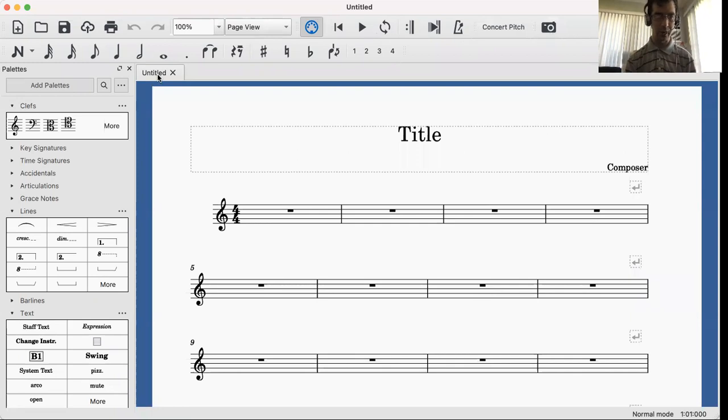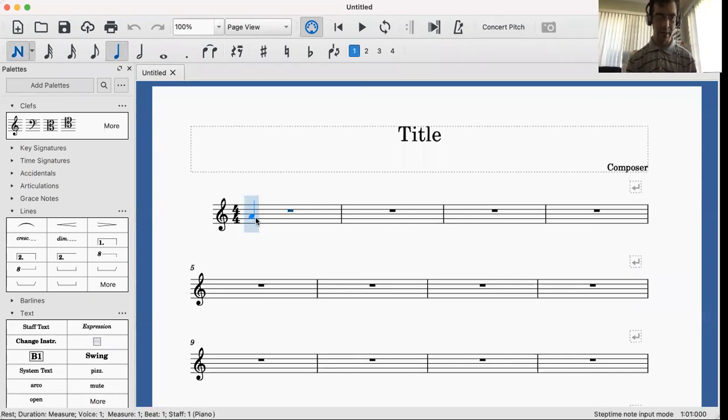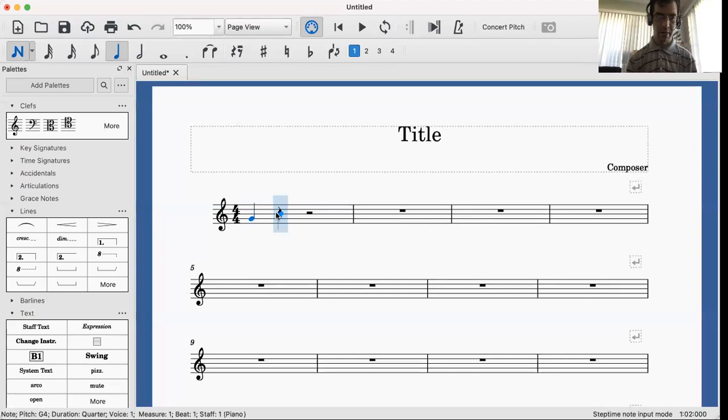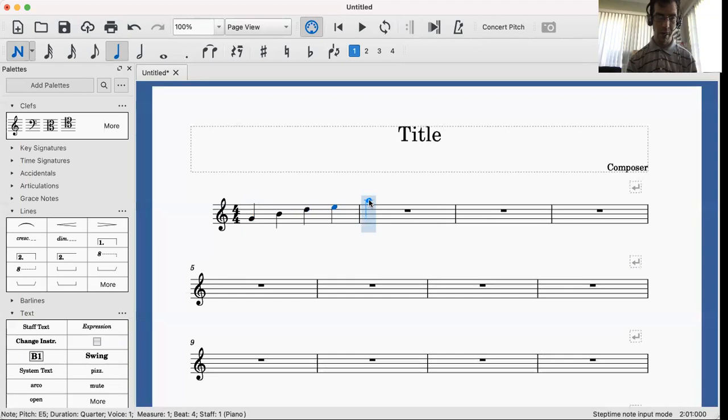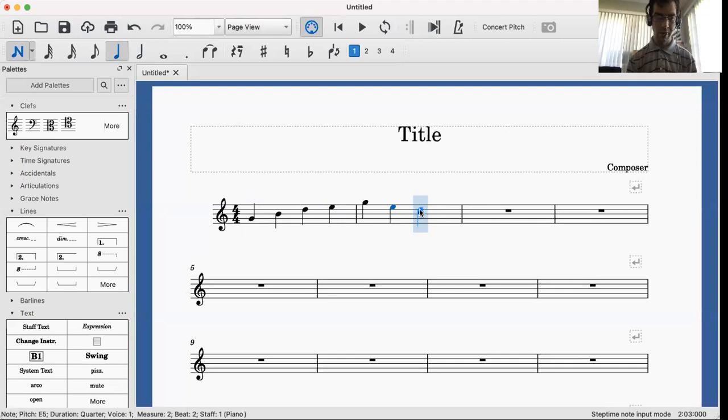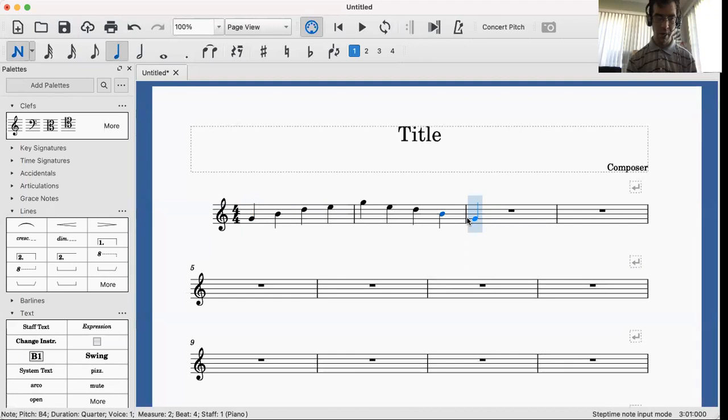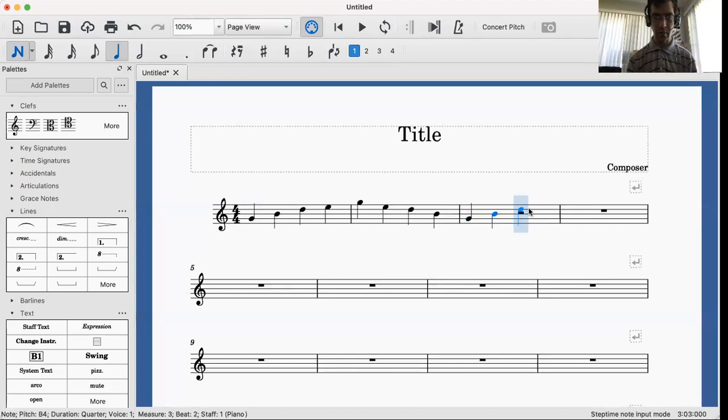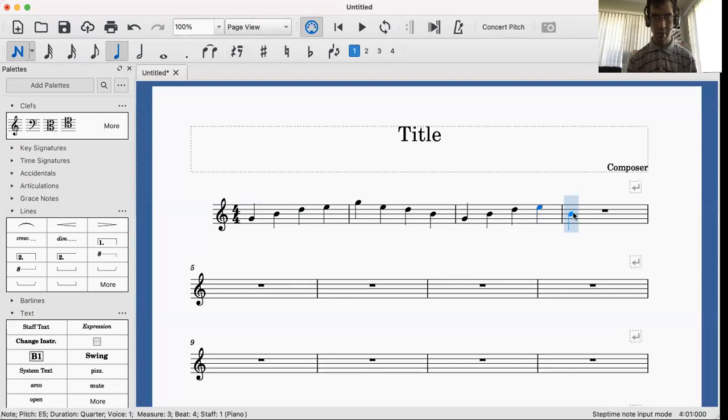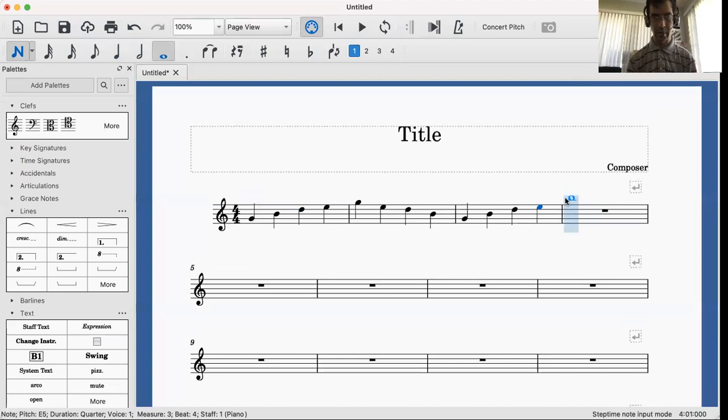So let's say you have some notes. We have all of these notes here, and let's say we have a big whole note here.